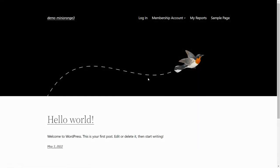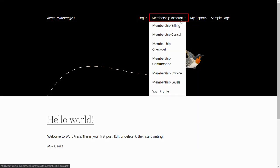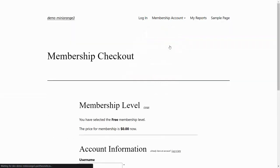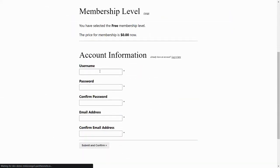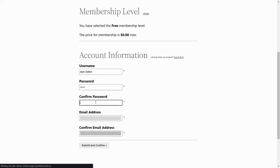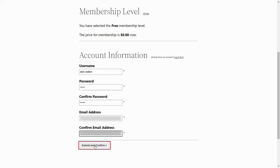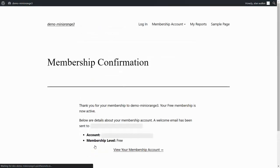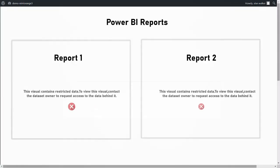Now switch to the WordPress site. Click on the Membership Account drop-down list and select Membership Checkout. Let's start with creating a free account. Fill in the account information and click on the Submit and Confirm button. You will see a membership confirmation message. Click on My Reports to see the embedded Power BI dashboard on this page. As you have a free account, you will not be able to see the report contents.